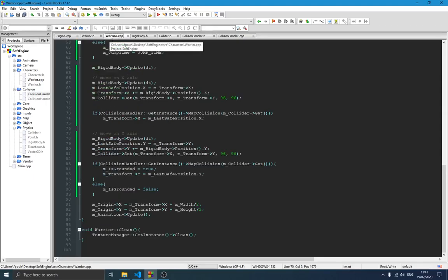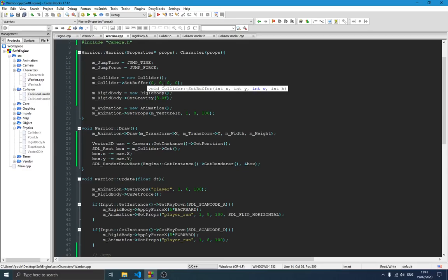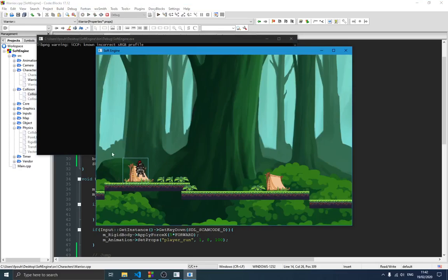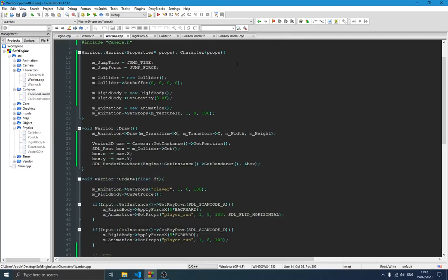Switching over to the CPP file: we initialize the member variables for time and force, we initialize our collider, and we set the buffer. If you watched the previous video, the buffer is the margin around the box collider — the padding between the texture of the player and the box collider. For now we set it to zero, that's why you see a lot of space between the player and the box. You can see there's collision with the ground but the player's foot isn't touching the ground right now — we'll sort that out later.